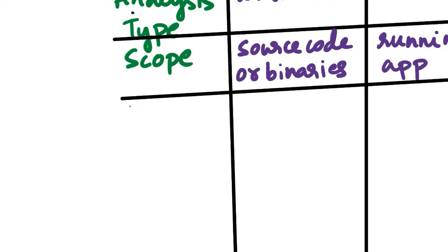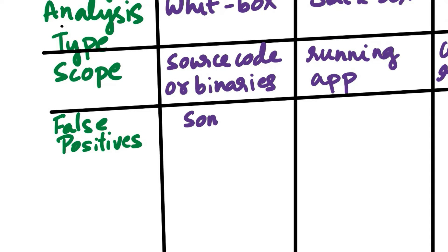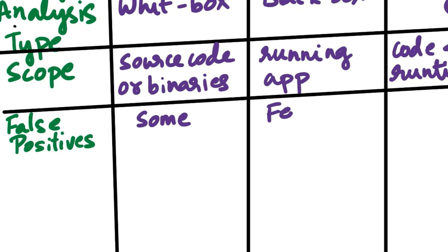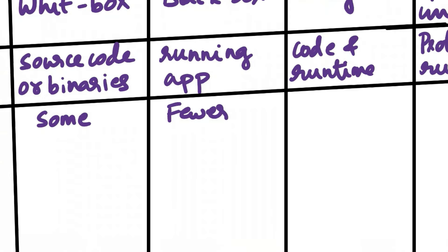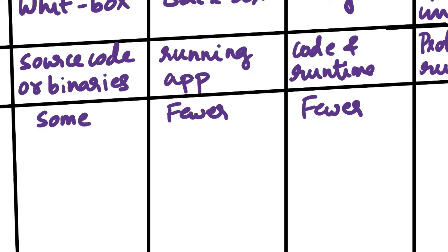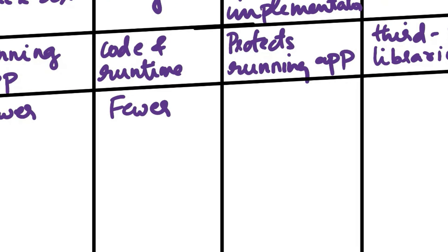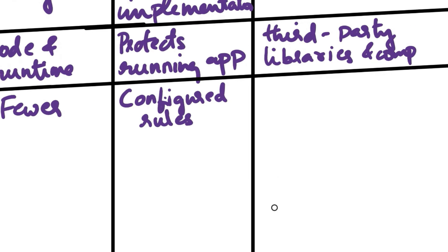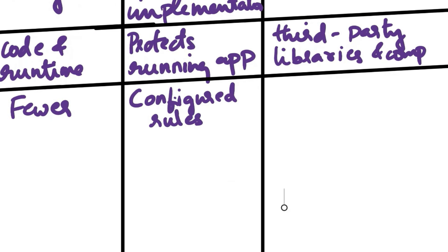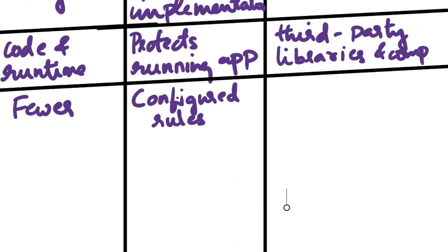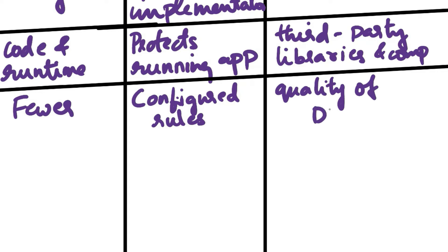Next aspect of comparison is False Positives. SAST may generate some false positives as it analyzes code statically. DAST tends to have fewer false positives as it tests the applications dynamically. IAST typically has fewer false positives compared to SAST due to its combination of static and dynamic analysis. RASP may generate possible false positives depending on its configured rules. SCA may report issues that aren't vulnerabilities depending on the quality of vulnerability databases.